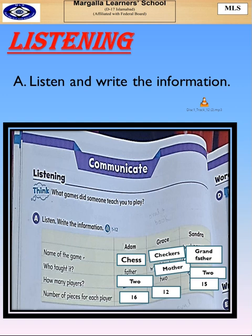I hope you have listened to this audio very carefully. I have filled the chart along with you as well. You can match your answers with it.